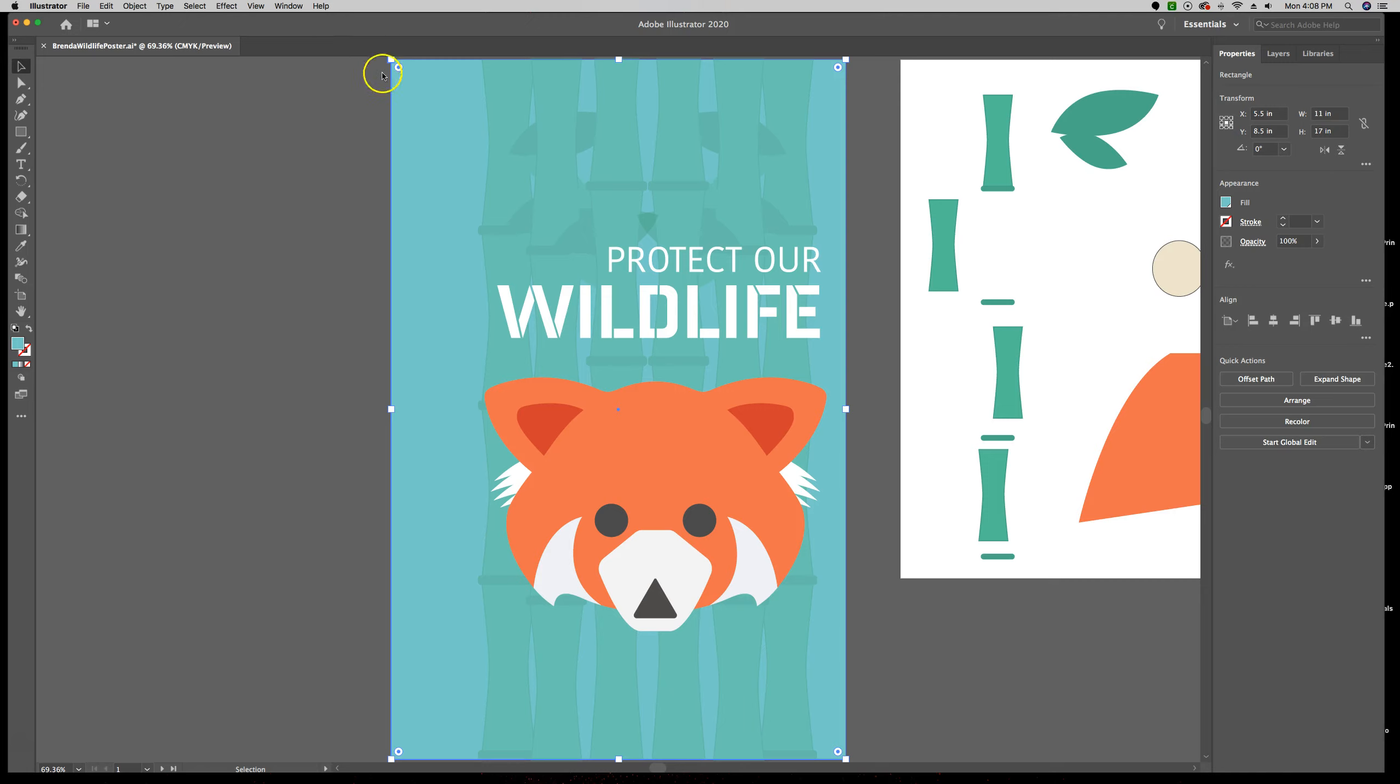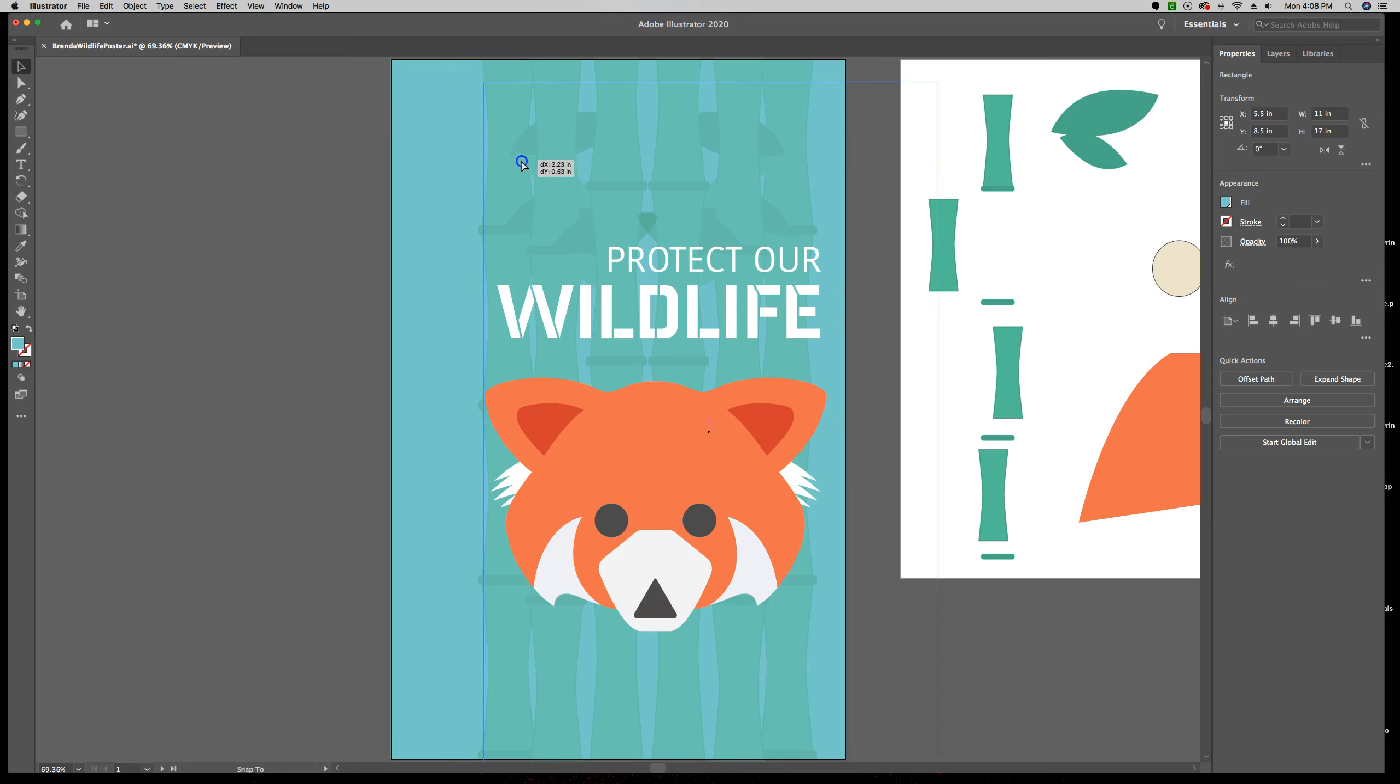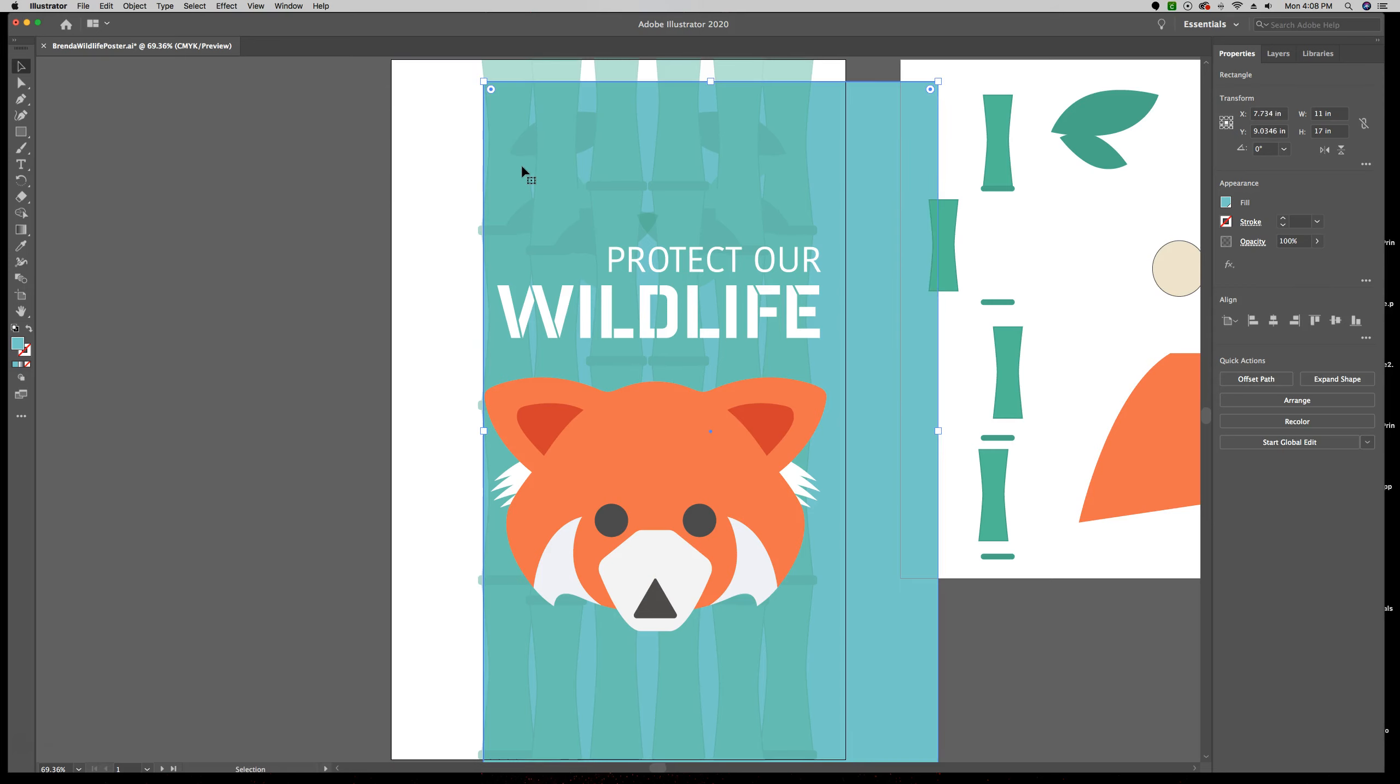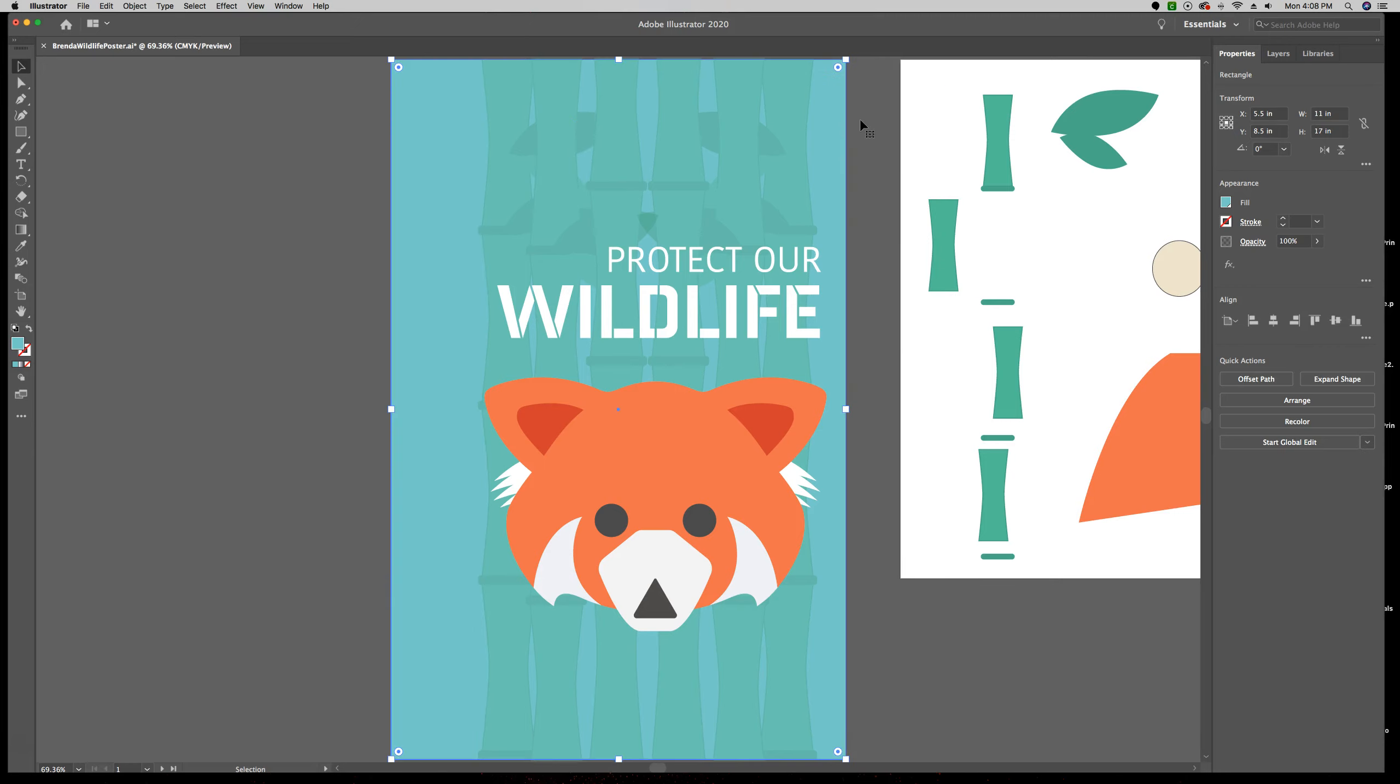And I want to show you what happens when we start moving it. Do you see how just that piece of artwork, that one blue layer, moved? Do an Undo, Command-Z.